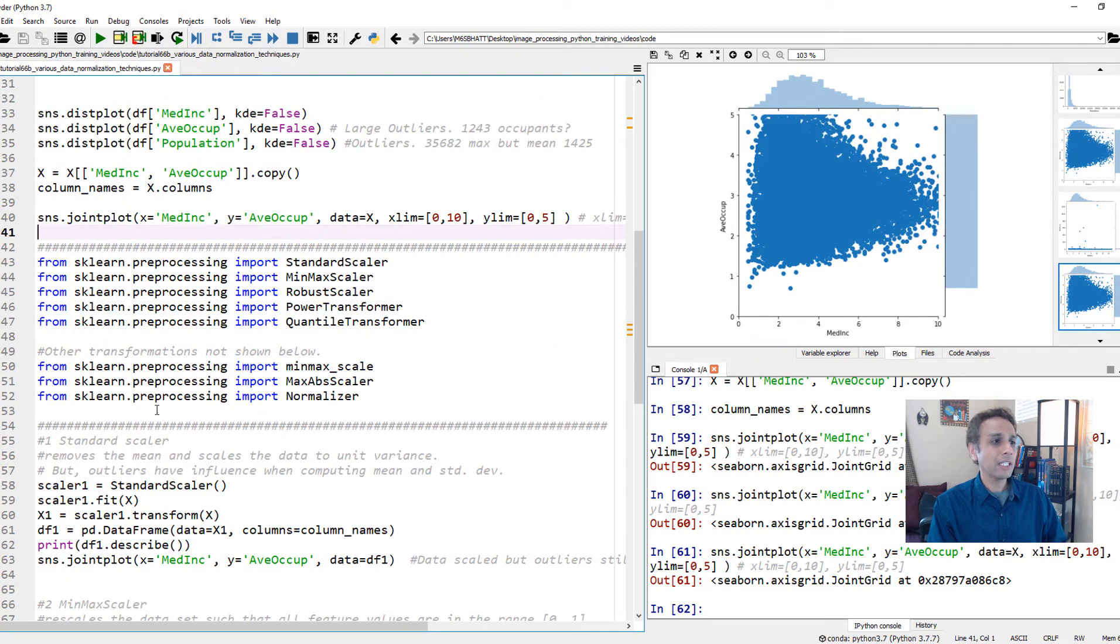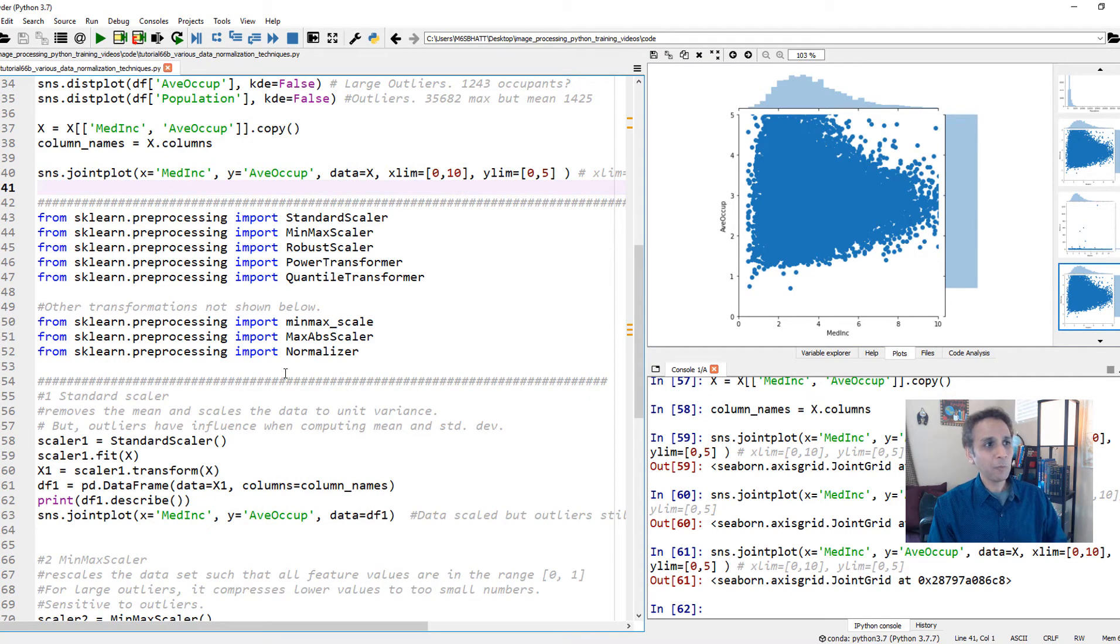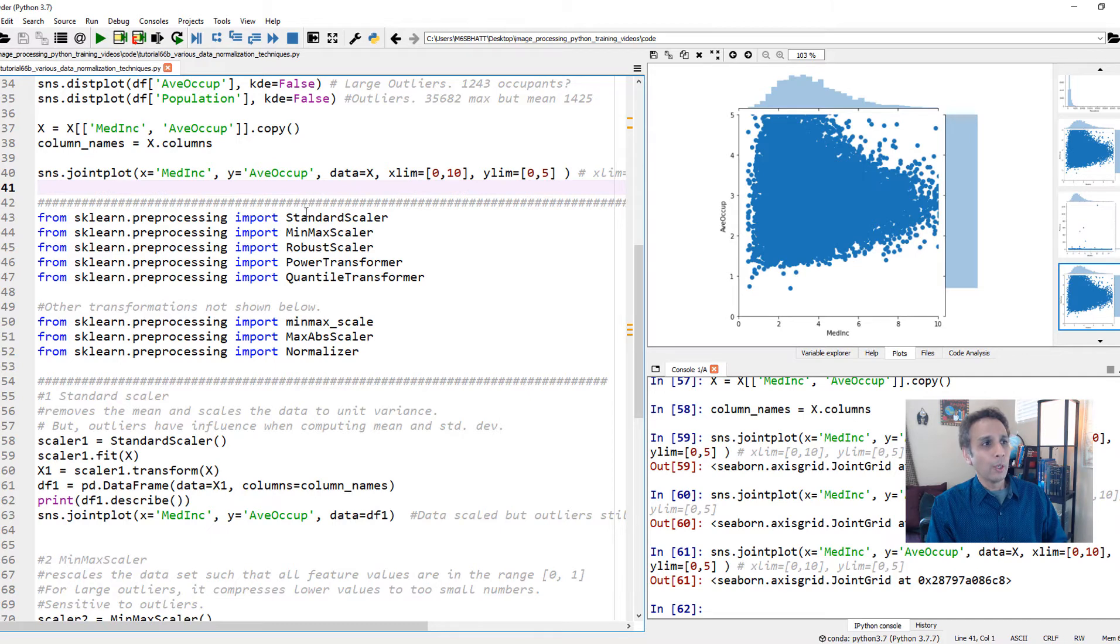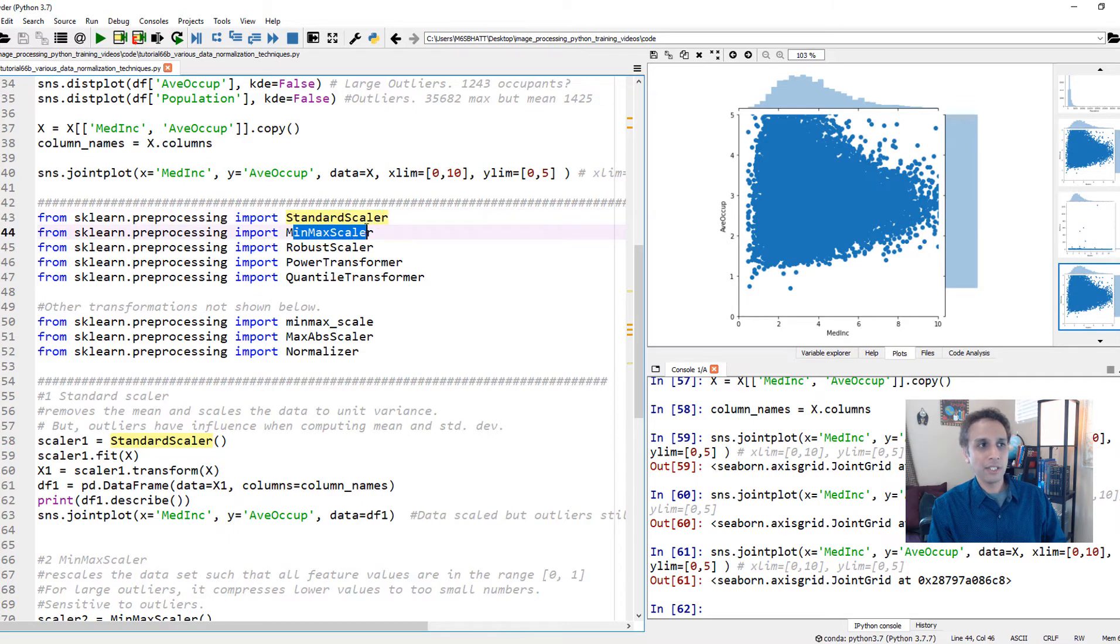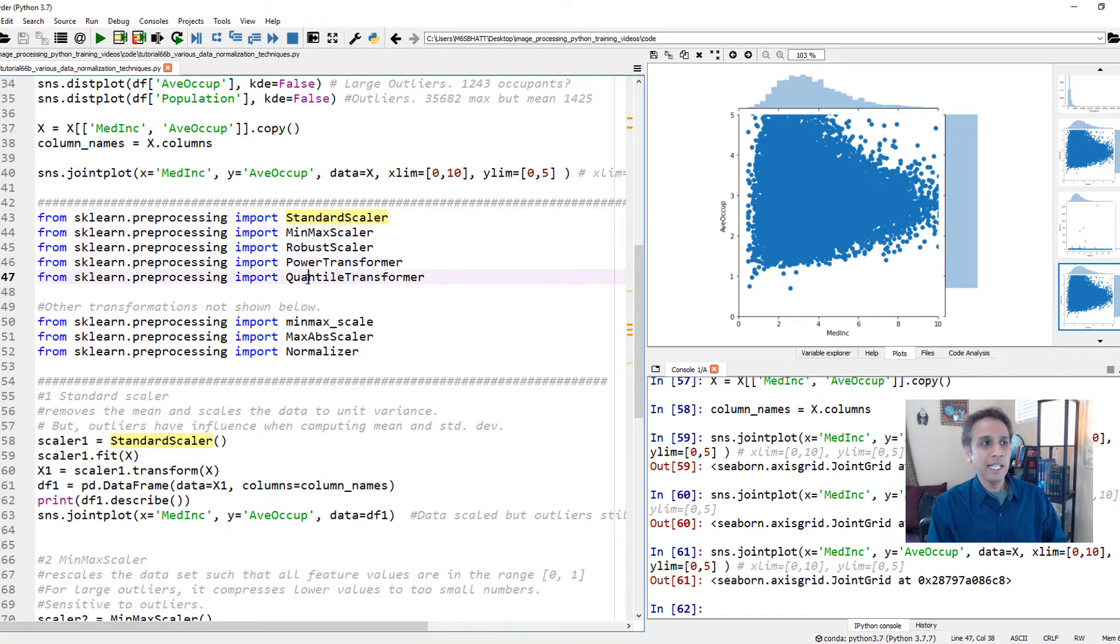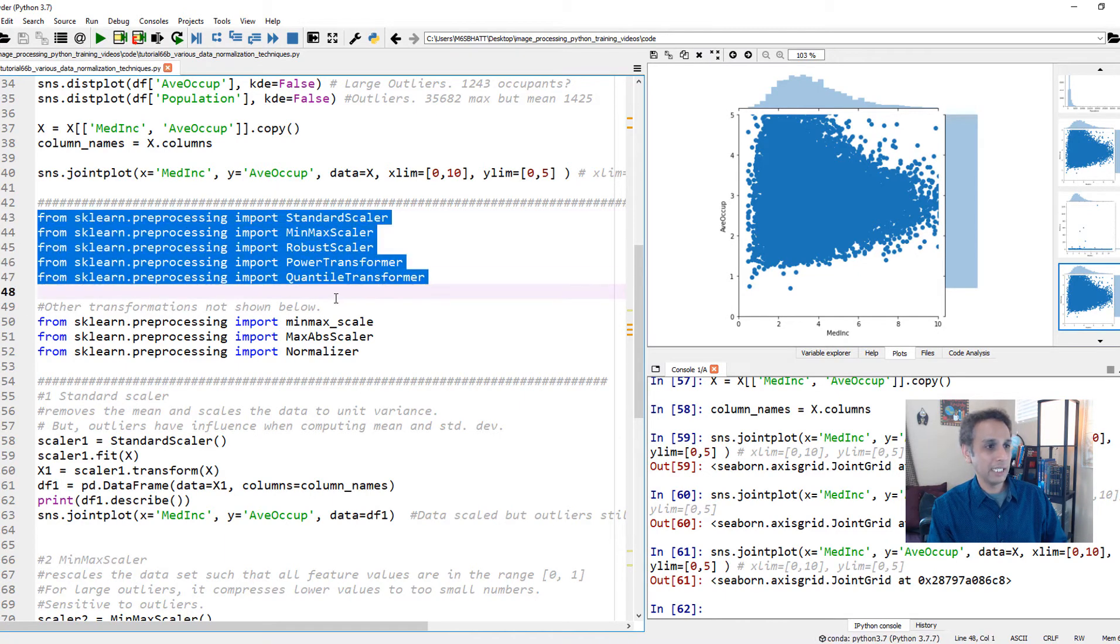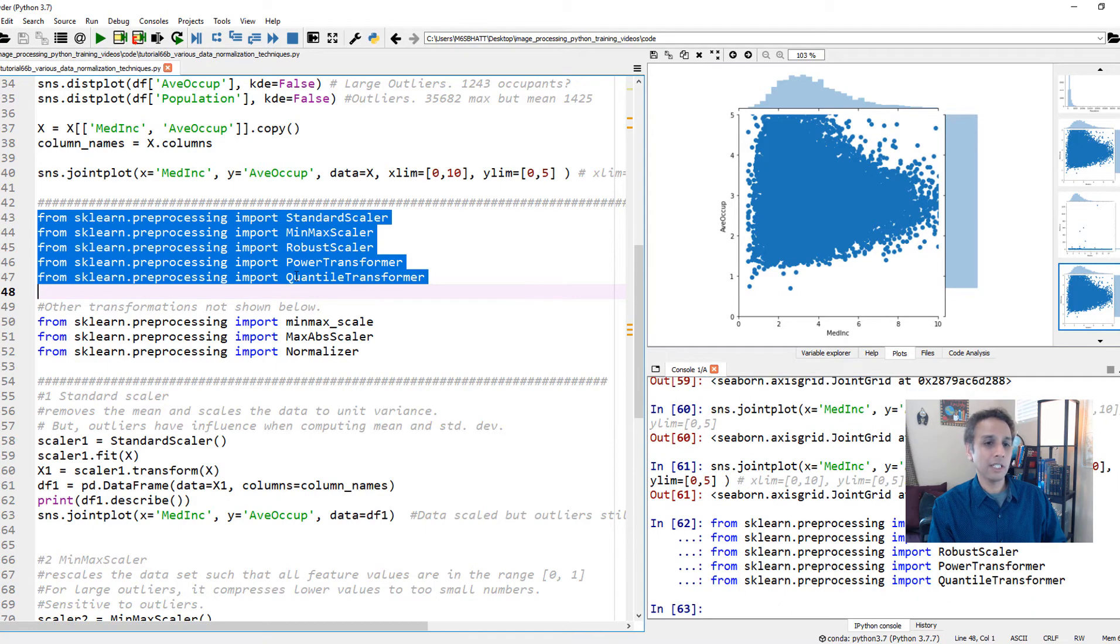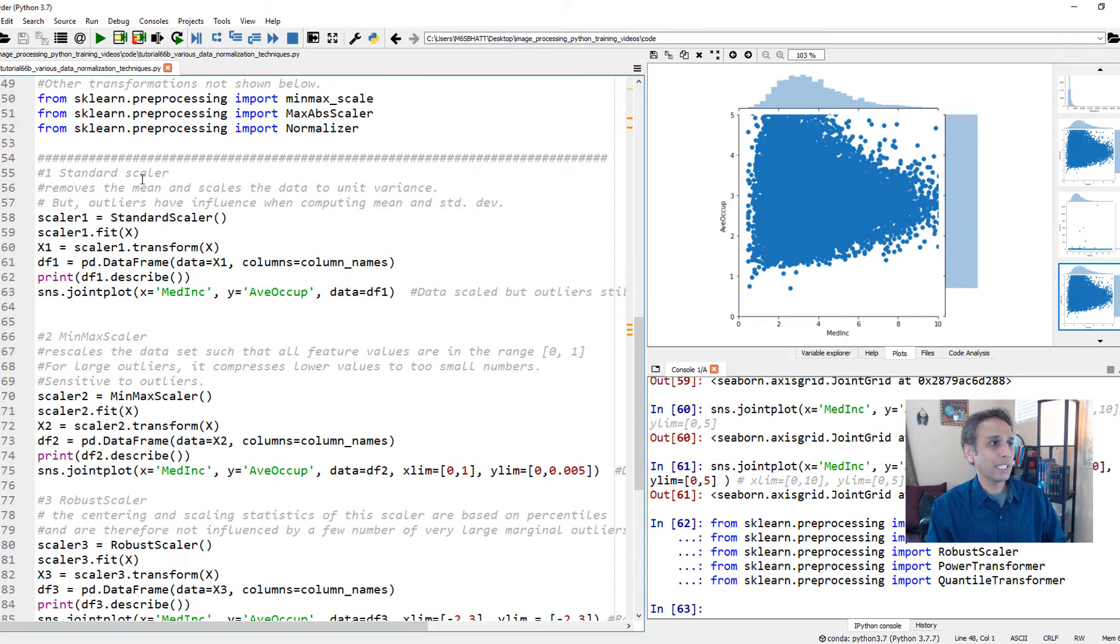So now let's go ahead and look at a few of these normalization techniques. One is called standard scaler and they're all from scikit-learn preprocessing. The other one, min-max scaler, robust scaler, power transform, and quantile. And the ones below, you can also experiment with this, but let's go ahead and have a look at these ones from the top. So let's go ahead and import the libraries and down here, let's start with standard scaler.